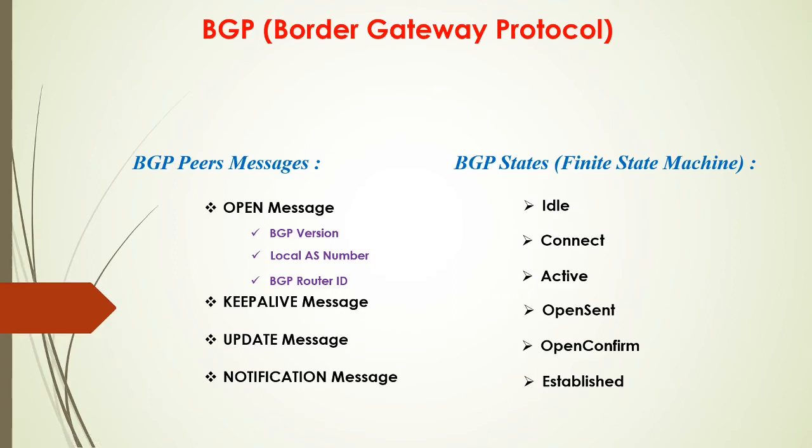So welcome back. This is BGP tutorial part 4. I will talk about BGP messages and BGP states.